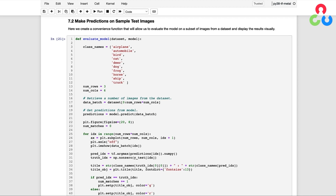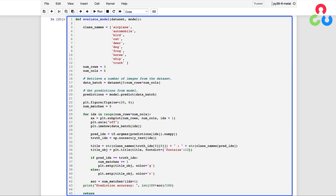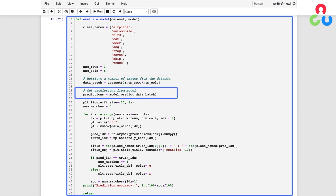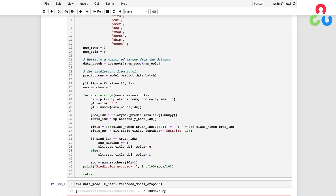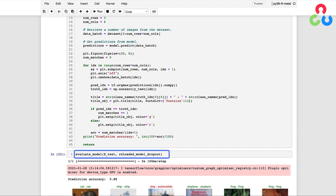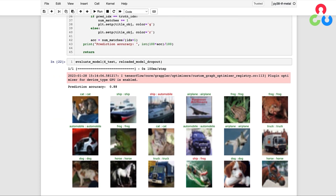In this next section, we use the model's predict method to make predictions on a small batch of data. We create a convenience function that accepts a dataset and a model, retrieves a specified number of samples, calls the model's predict method, and then displays each sample image along with the ground truth label and the predicted label. If the prediction is incorrect, we color-code the labels in red to indicate the error. Looking at the results for 18 images from the test dataset, only two of them were misclassified as indicated by the red titles.